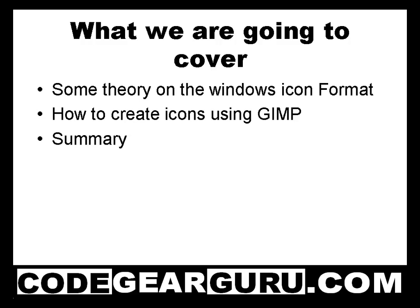In this training movie I will illustrate how to create application icons. First we will have a bit of theory, then we will use GIMP for creating an icon that can then be used with your application via the project options.